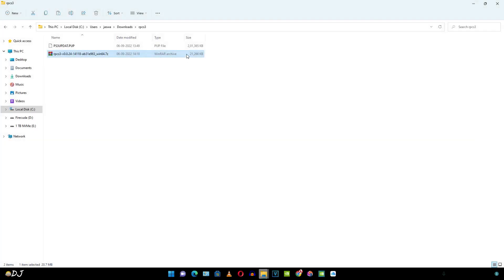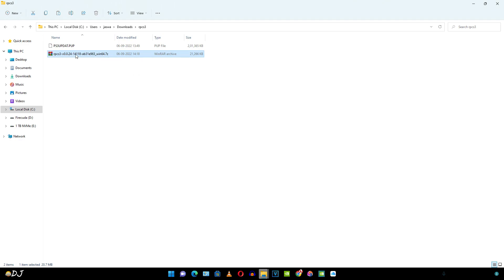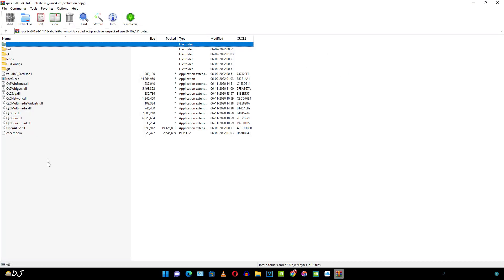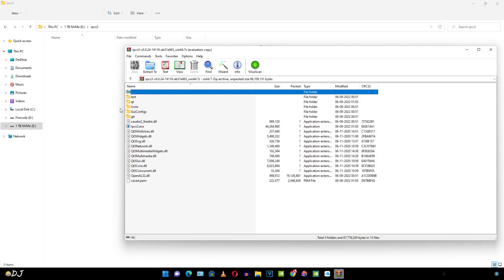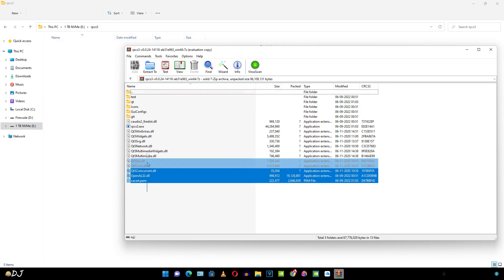So these are the two files that I downloaded. We don't need to install RPCS3. Just need to extract the contents of this RPCS3 archive file. Open it using WinRAR. These are the files, you can extract them anywhere on your PC. I have created this new folder in the eDrive of my PC and named it as RPCS3. I'll extract the contents of the archive file here.